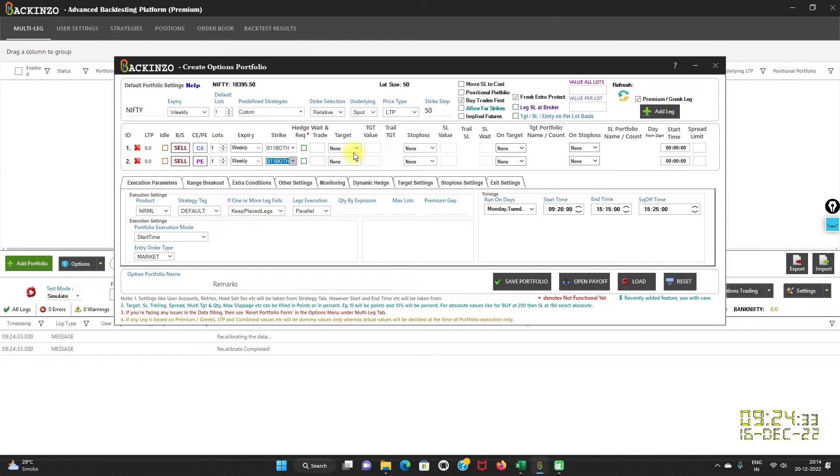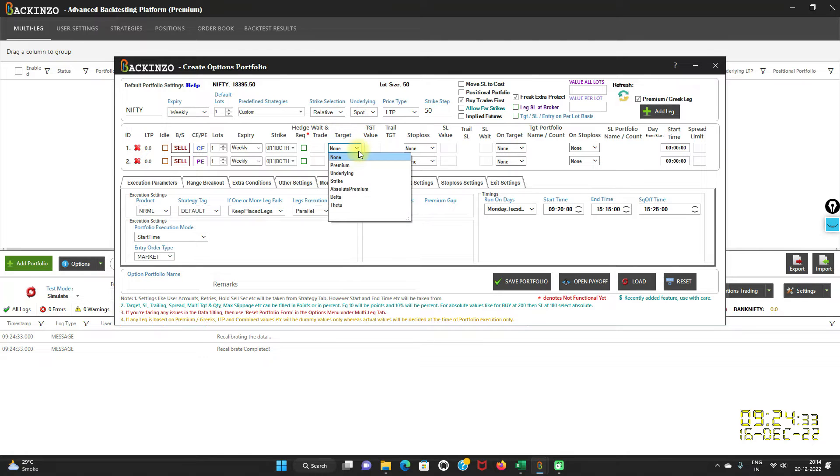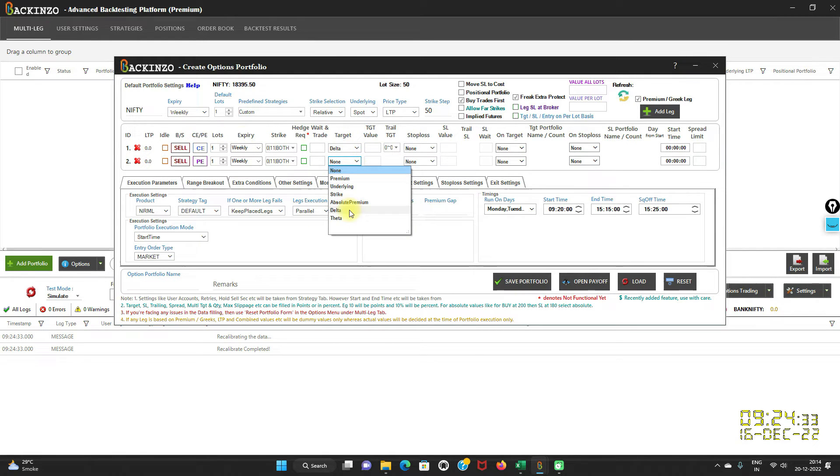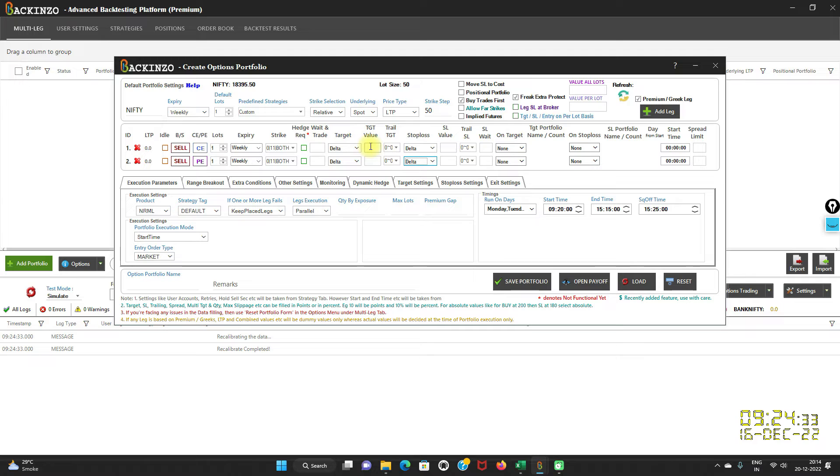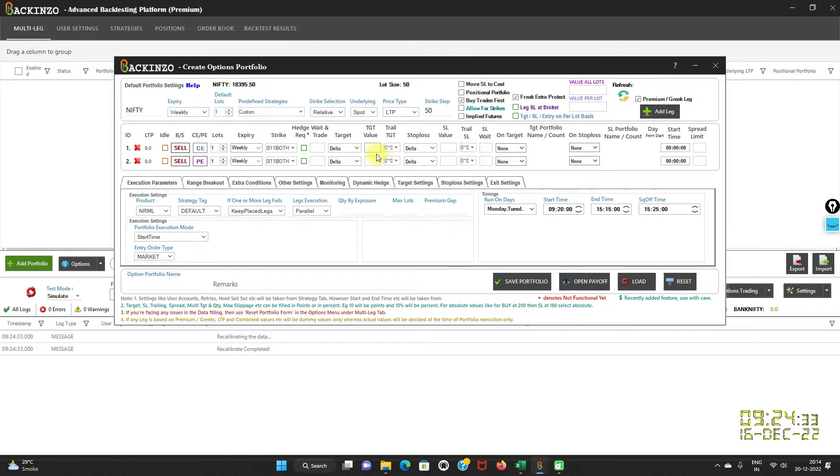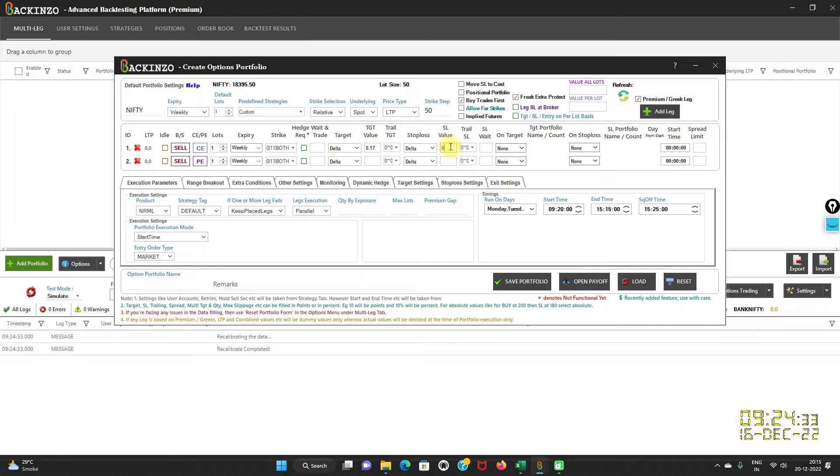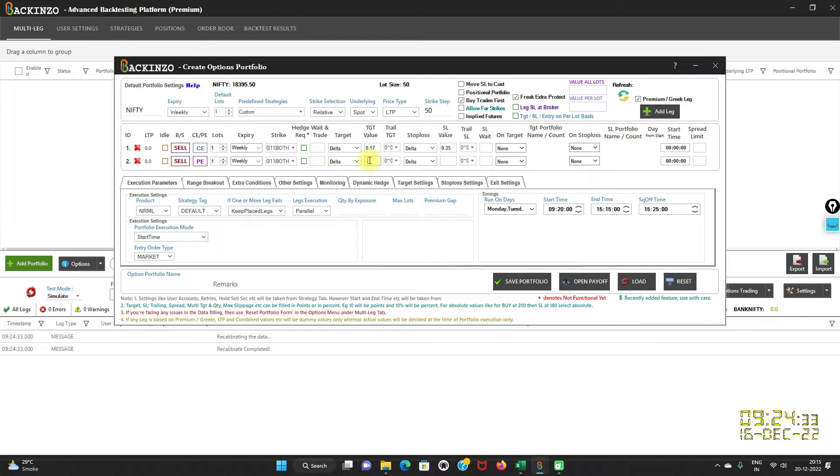Now you can even set target and stop loss on the basis of Greek. Because I am making a Delta Neutral strategy, I am choosing delta for the target of this leg and delta for target for this leg, the stop loss also same. Herein you can select the target value and the SL value here. Target value for this CE leg I am keeping it as 0.70 in the positive sign and SL value 0.35. For this PE leg, delta should be in negative so obviously target value and SL value should be in negative, minus 0.15, minus 0.35.